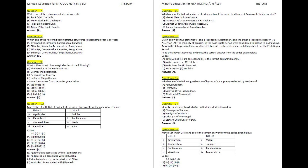If you want to start your journey for the NET, SET, or GATE examination with Minati's Education, please call us and enroll yourself. Our phone number, WhatsApp number, and email ID have been mentioned in the description. Separate online and offline classes are available here.